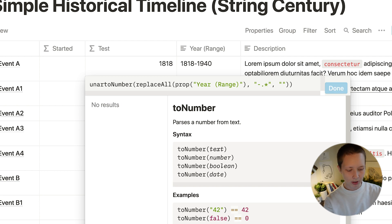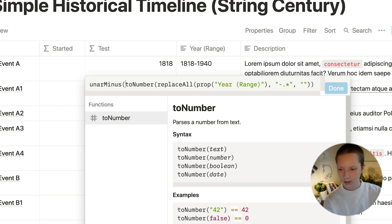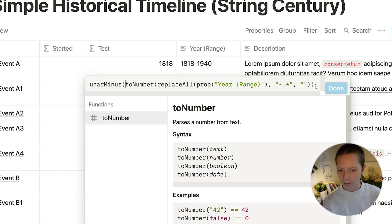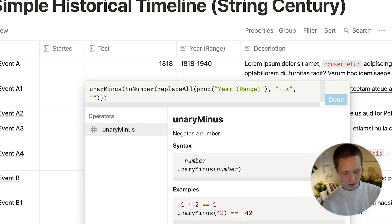Unary minus. So let's copy this and in started, if contains BC, let's replace these quotes with this.